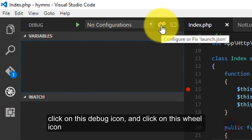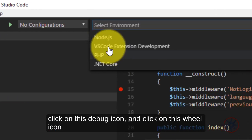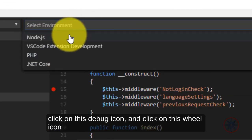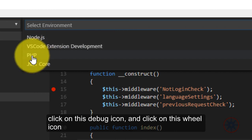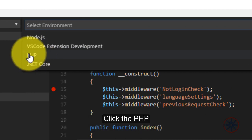And click on this wheel icon. And click in here, PHP.